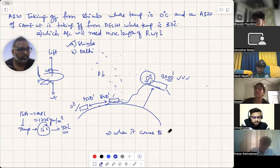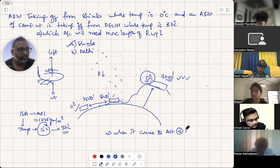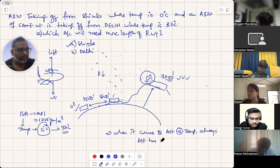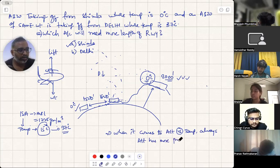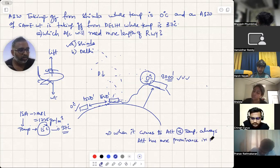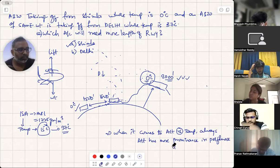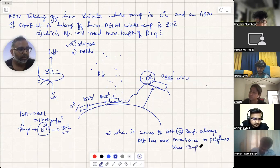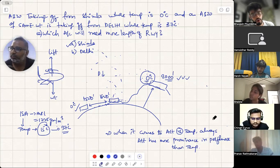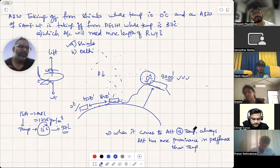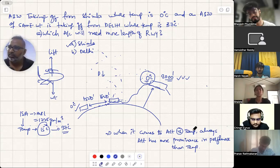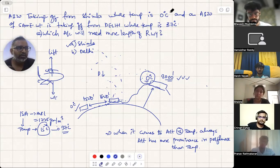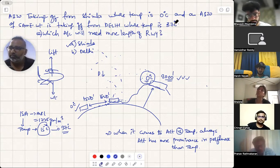Write this down: when it comes to altitude versus temperature, altitude always has more prominence on aircraft performance — meaning how easily or difficultly the aircraft will take off. After altitude comes temperature and density. In exam questions you will rarely see 'density' stated directly — you'll see temperature — but understand that temperature affects density.